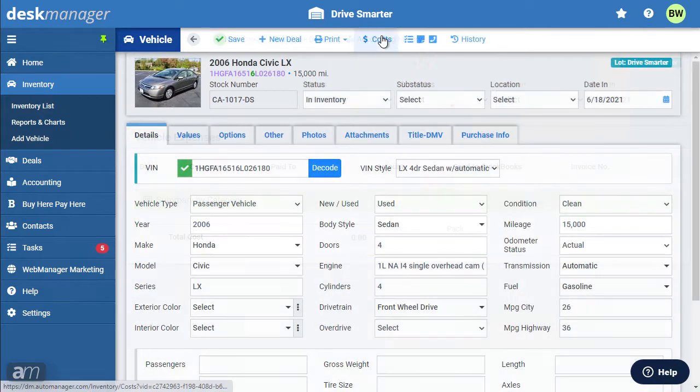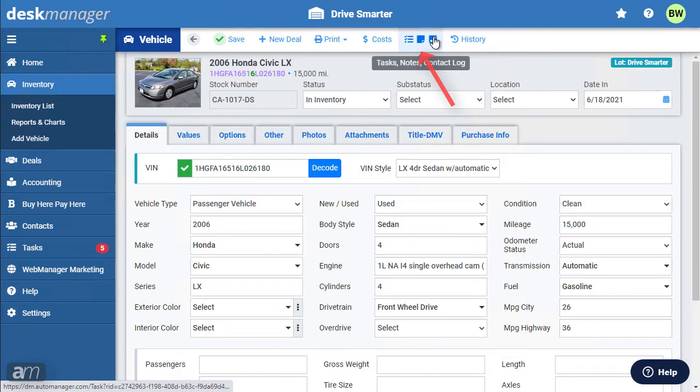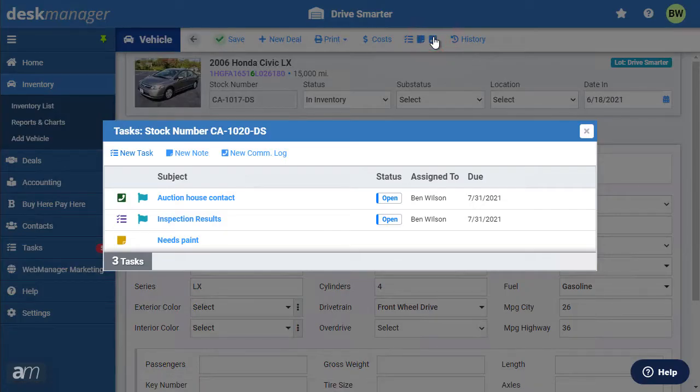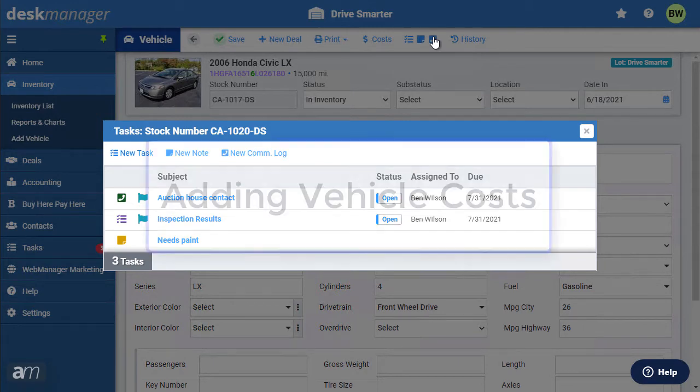Tasks, notes, and communications logs are available in each vehicle or deal record. These will be used for interoffice communications and note-taking.